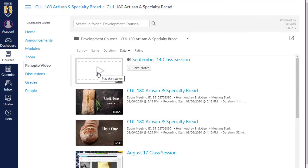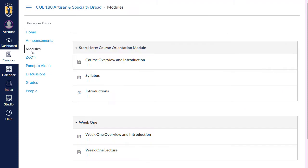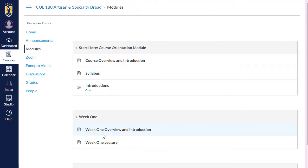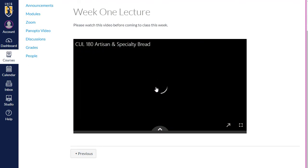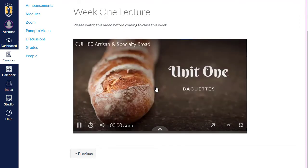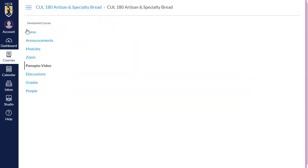If your instructor is using Panopto to provide recordings of lectures or other video content they've created for you, there are a few different ways they can make them available to you. The first is by embedding recordings in their Canvas course content. The second is by including a link to Panopto Video in the course navigation.